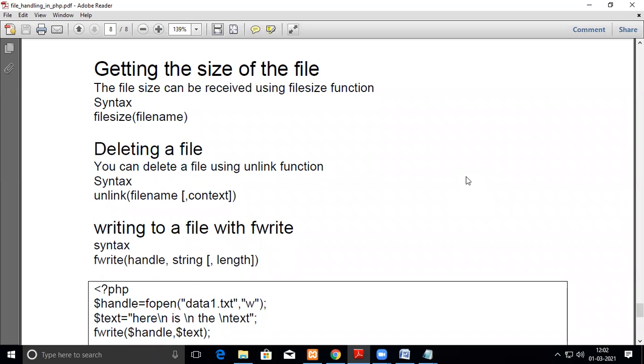In this video we are going to see how to write information into your file in PHP. In the previous cases we have seen reading a file, not only that we have seen file_put_contents, where whatever you have entered in a string will be written, the whole string is written into the file.